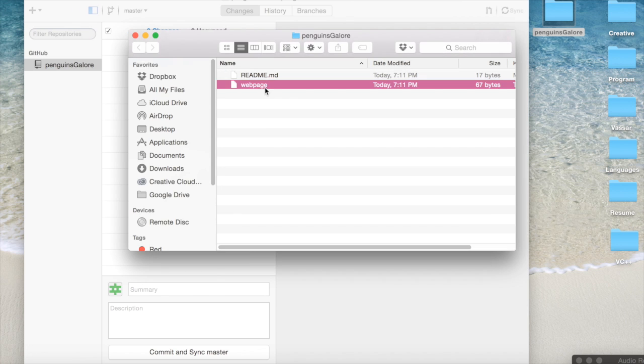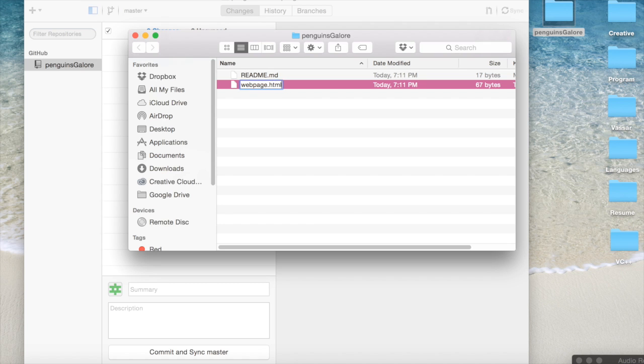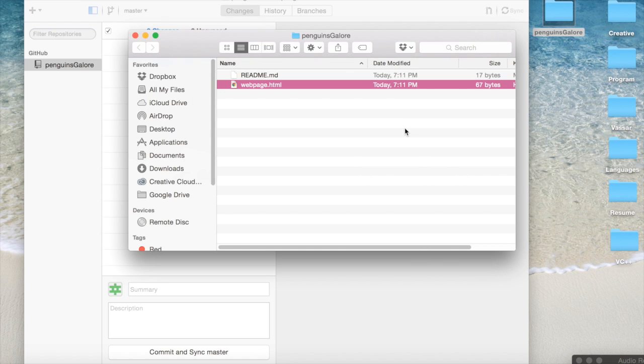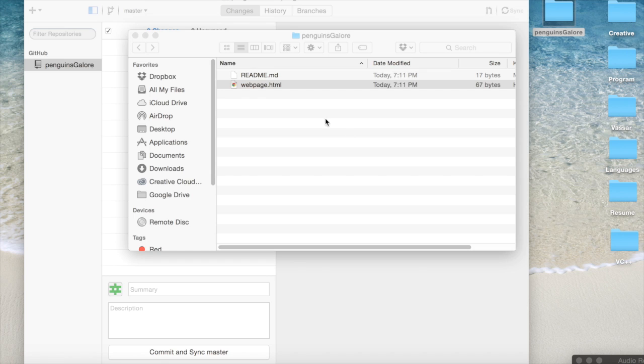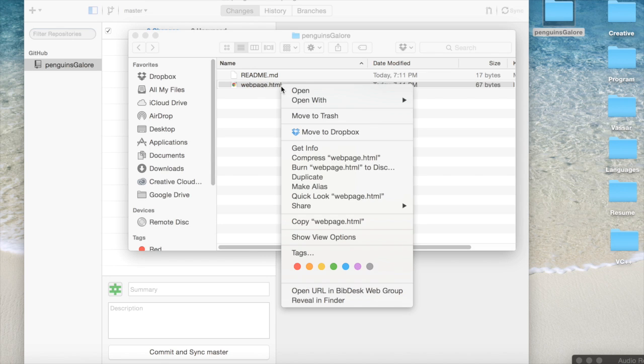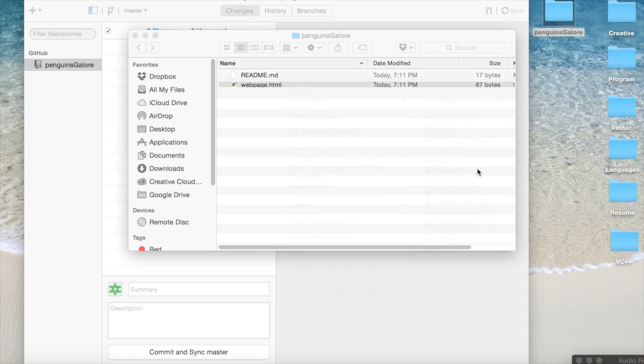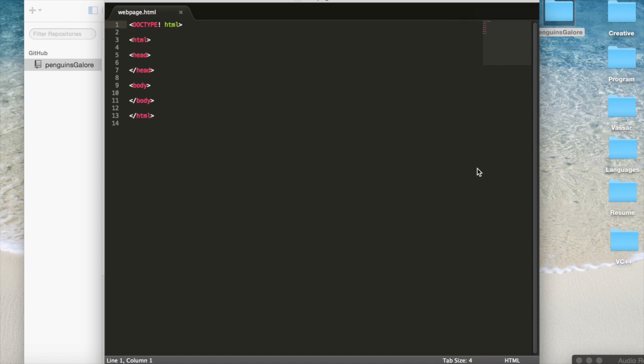One thing I did forget to do was call this a .html so we know that it's an HTML file. So if we open it now, there's nothing on it. It's blank. And so we want to edit it in my favorite text editor, Sublime. I'll put a link down below. But you can edit in any text editor.